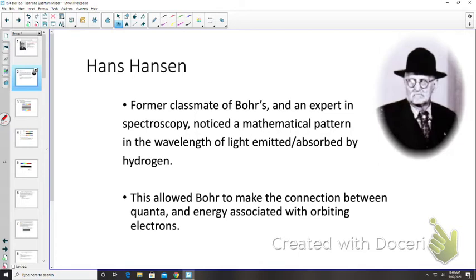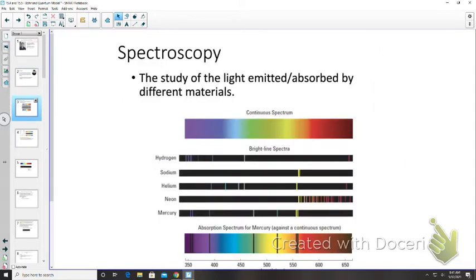Enter Hans Hansen — a former classmate of Bohr's and an expert in spectroscopy. Hansen noticed a mathematical pattern in the wavelengths of light either emitted or absorbed by hydrogen. When he and Bohr discussed this, it allowed Bohr to make the connection between quanta and the energy associated with orbiting electrons, such that electrons can only orbit at particular energy levels.